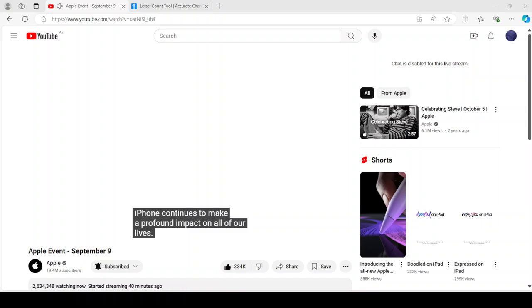Apple Intelligence will supercharge these experiences and so many more. It puts powerful generative models right at the core of your iPhone, making it even more useful and delightful.